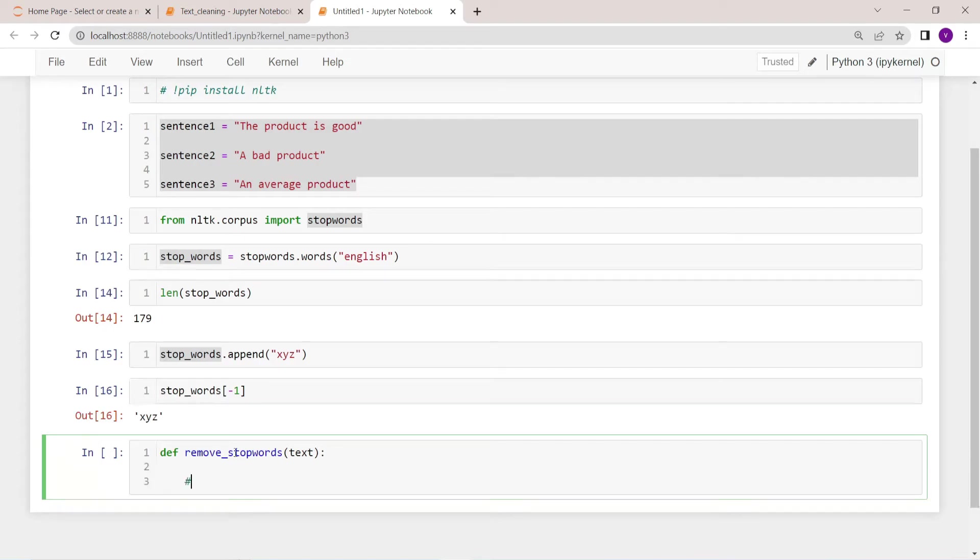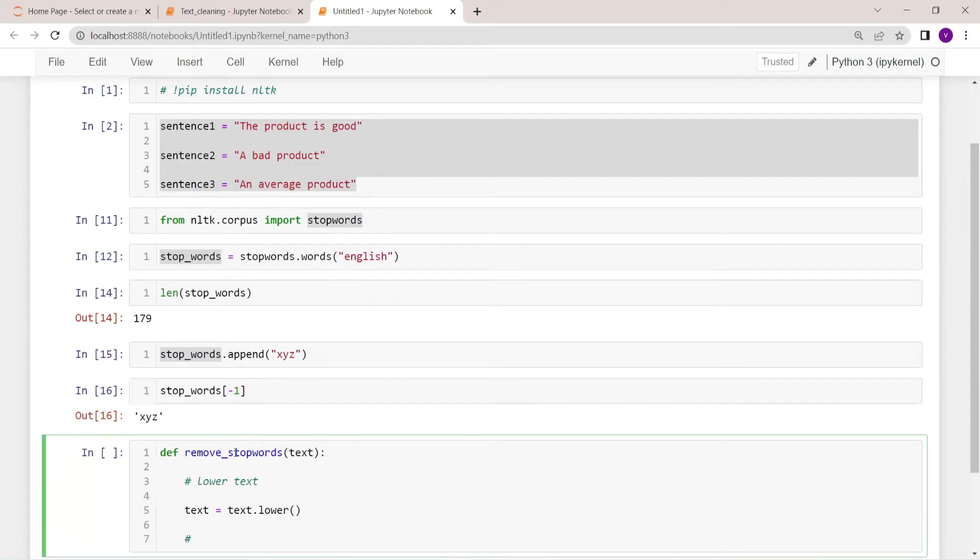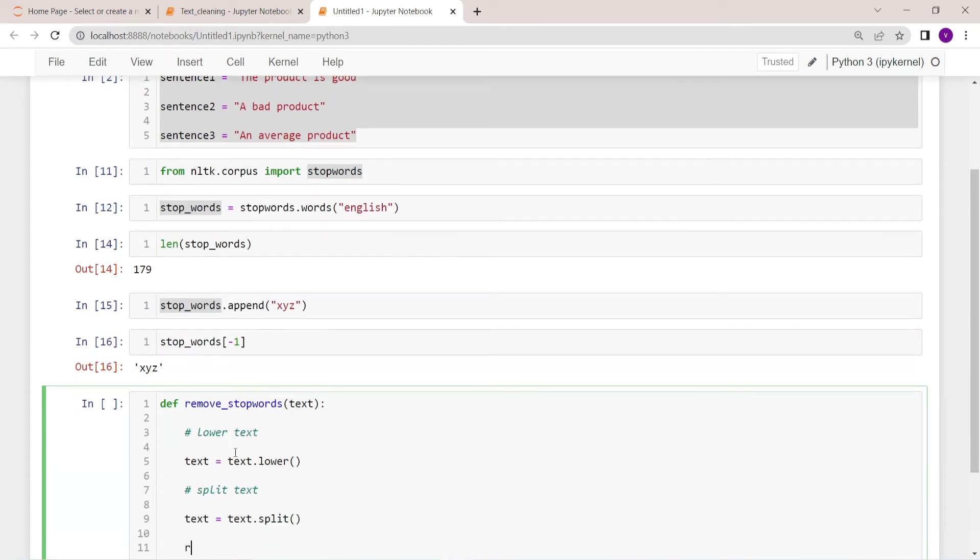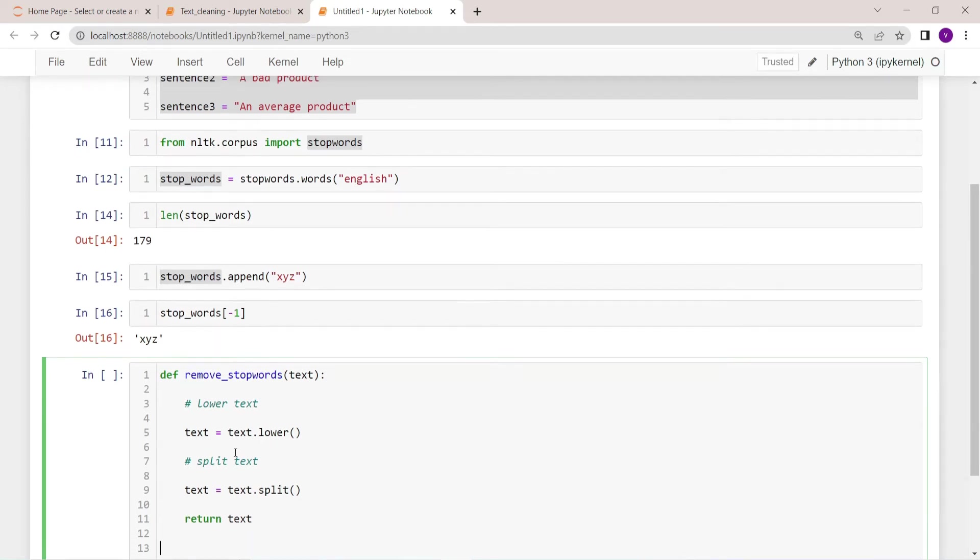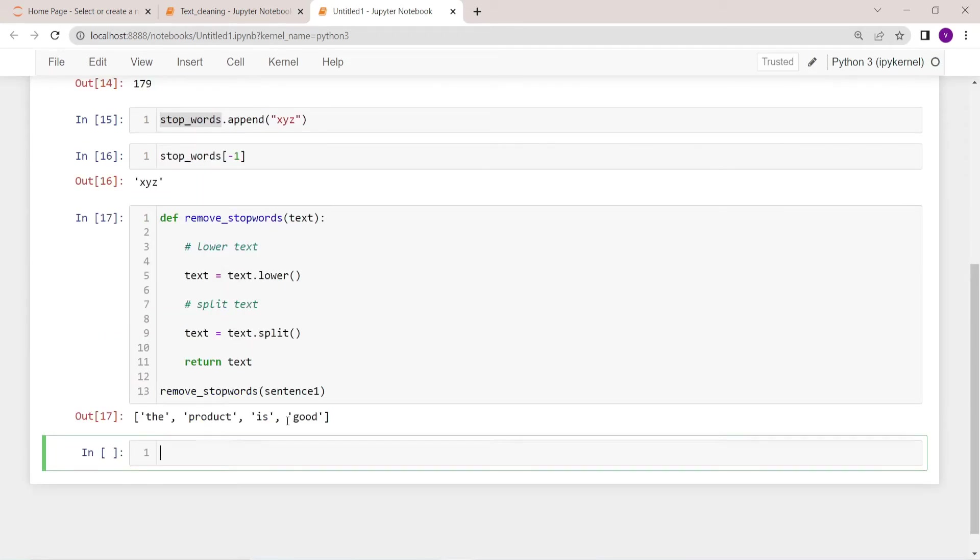Okay, now the very first step we have to do is we have to lower the text. text = text.lower(). Then what we are going to do is we are going to split the text. text = text.split(). So now let's return it. Now let's call the function. Inside the function let's feed sentence one. Now we have split the text into words.